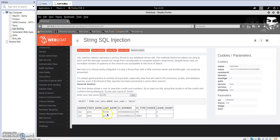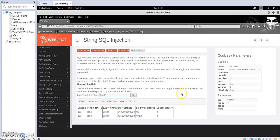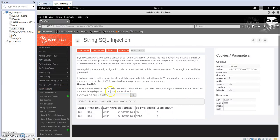The challenge here is to display all of the credit card numbers for all members in the table, which is called 'user data'. To do that, we rely on the same technique as the numeric SQL injection from the previous example — an SQL query that evaluates to true every time the application executes.